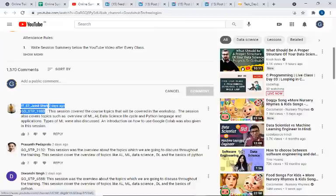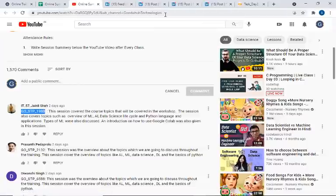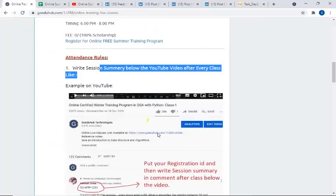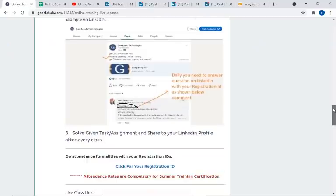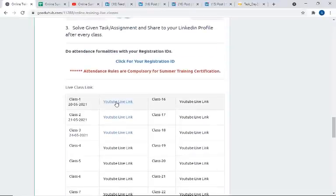When we check for your certification, we will search and identify you by your registration ID only. So after every class, this is a compulsory activity — you need to put the session summary below the class video. The class video link you will get from this page. Below it, the links are available. Click on the class link, go there, and comment using your registration ID. That completes the first task for attendance.